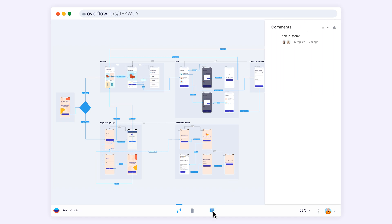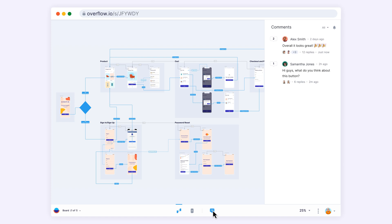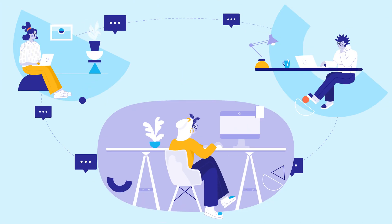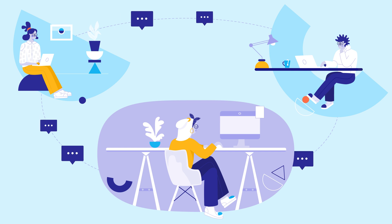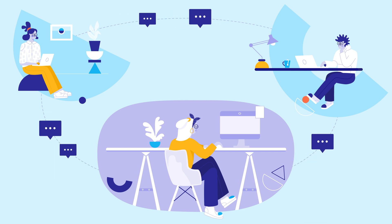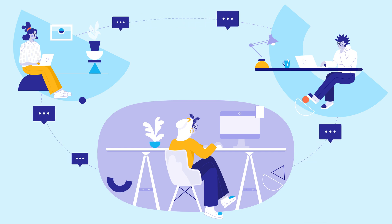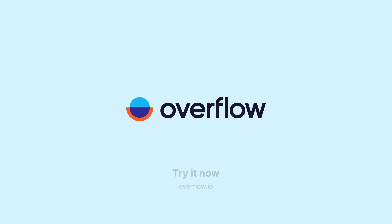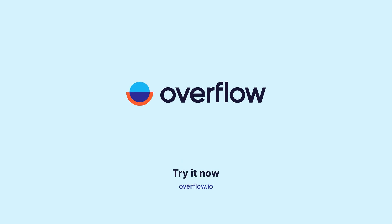Anyone with the link can add comments and play an active role in the design iteration process. Overflow is suitable from early-stage ideation to presenting final high-fidelity designs. Download Overflow and start your 30-day free trial today.